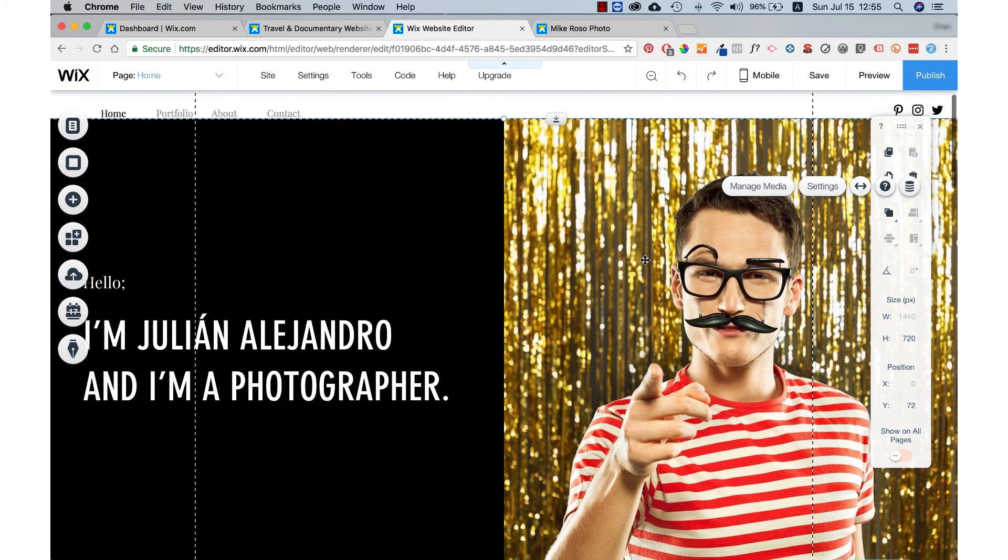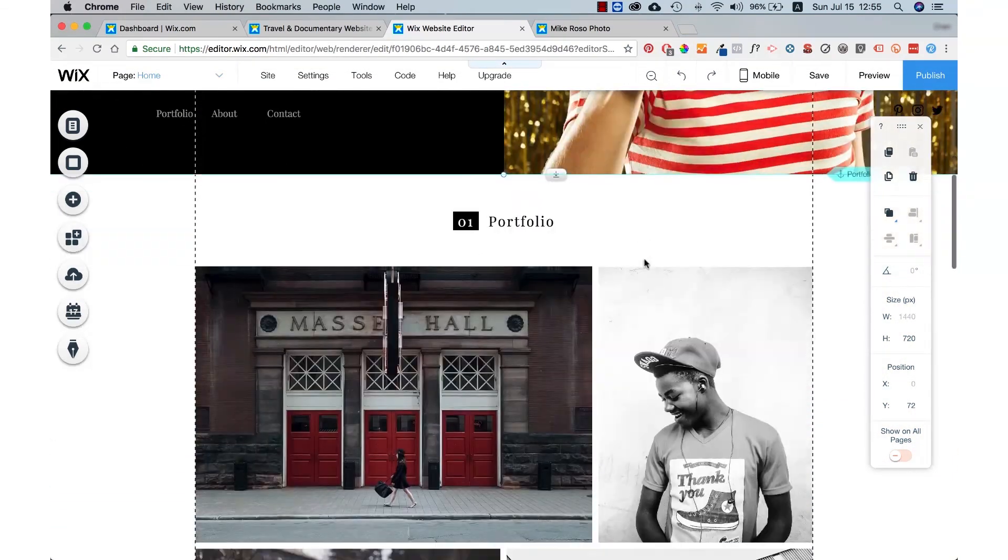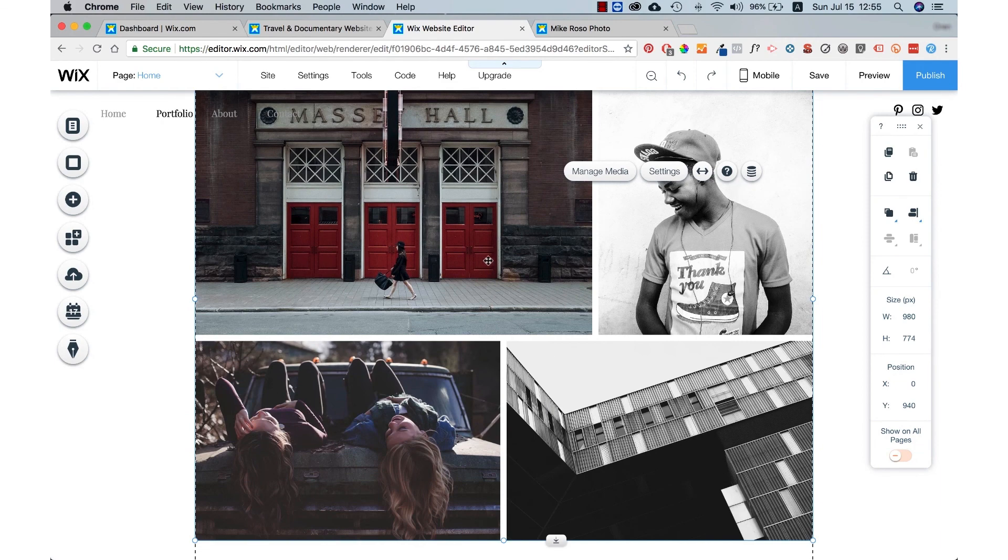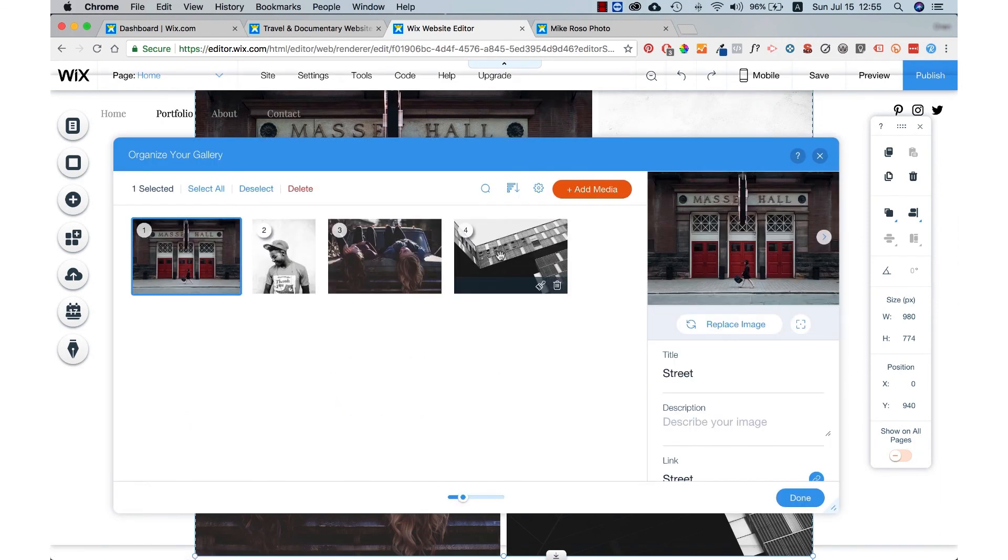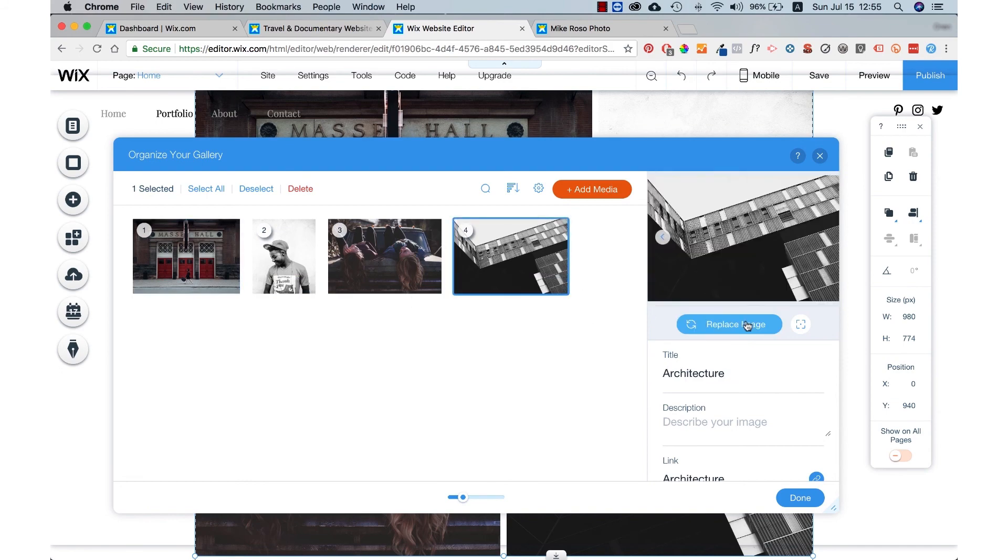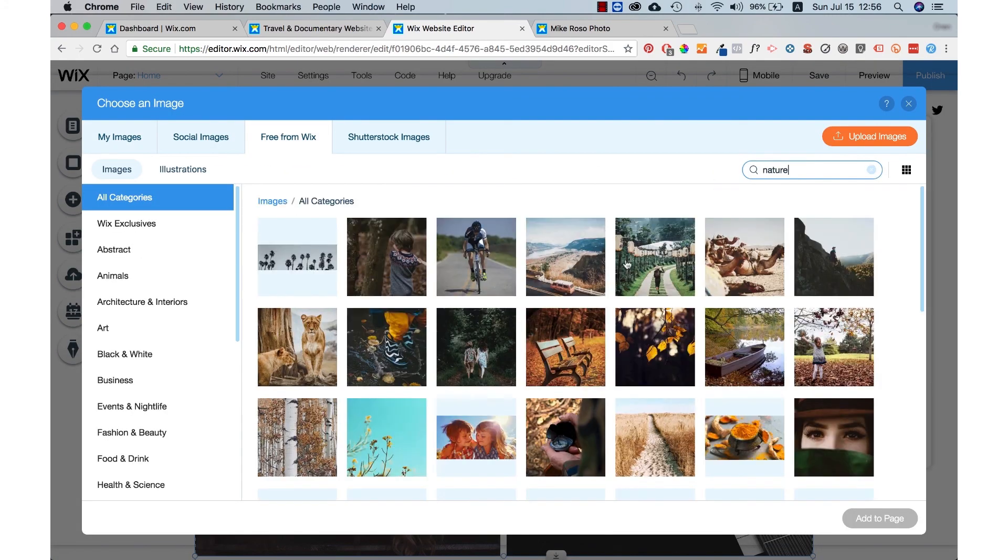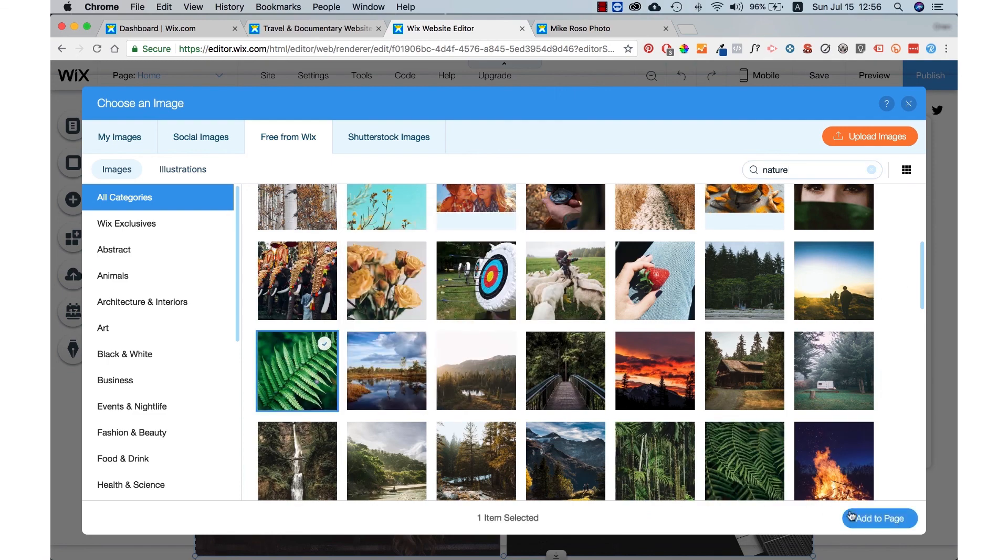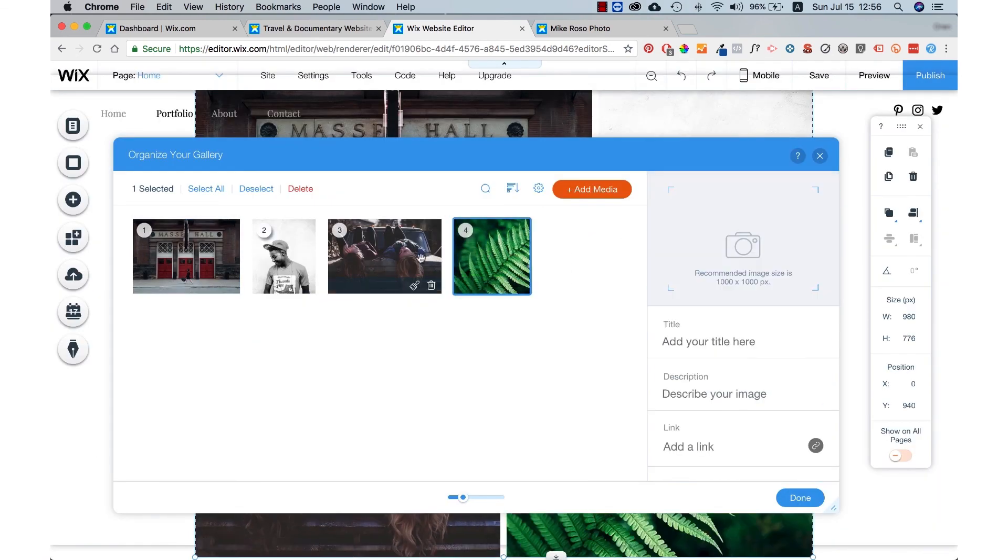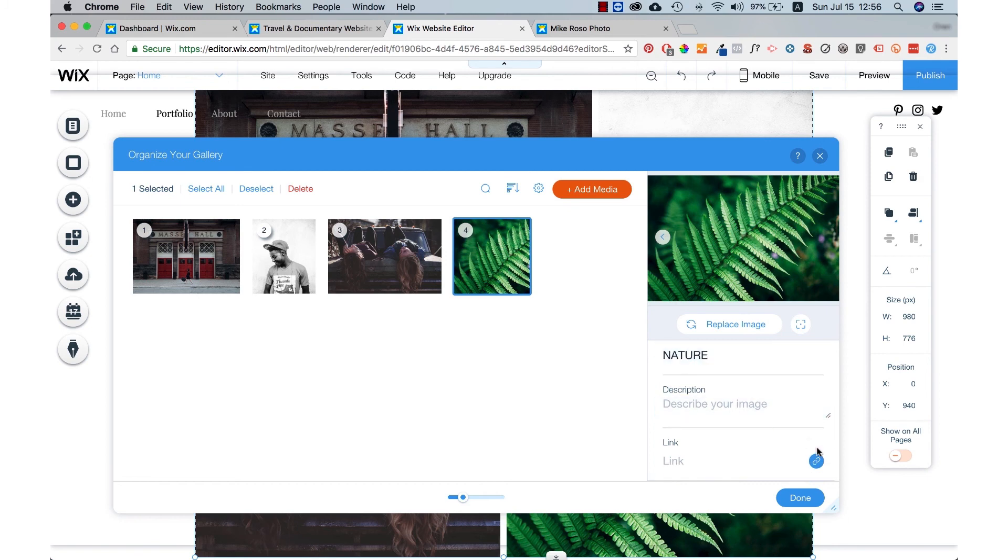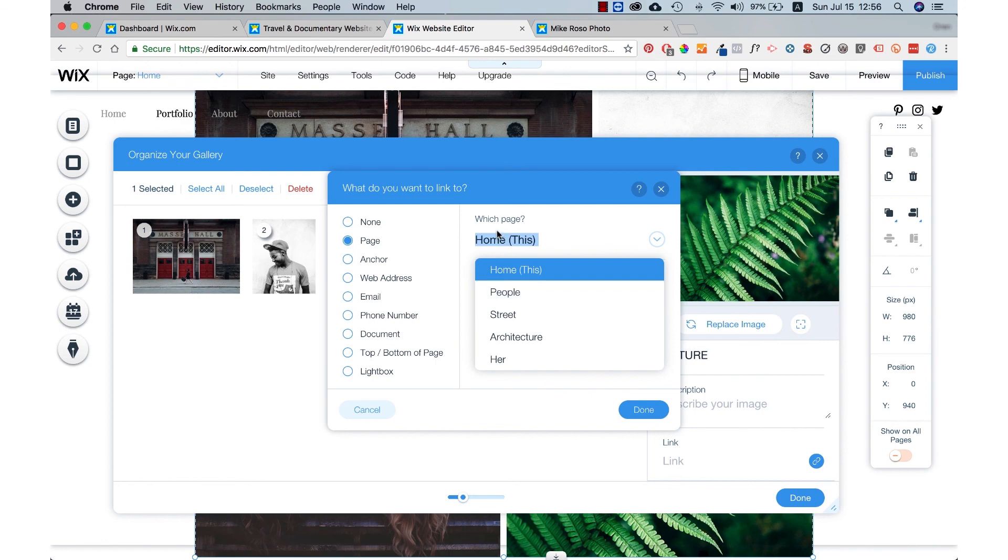Now let's say you want to change these categories. Maybe we'll make one of the categories a nature category. We will press manage media, select which image we would like to replace, choose the nature image to replace it. Right here. This one's good. And now we're just going to change the name to nature. We can link this image to a page that displays a nature portfolio. Let's just link it to architecture at the moment and we'll change the name to nature in a second.